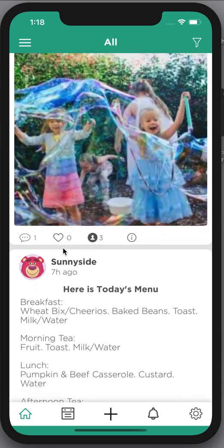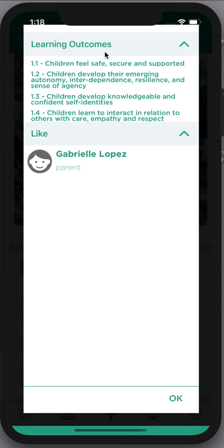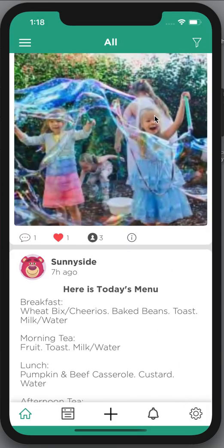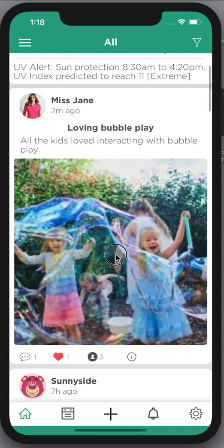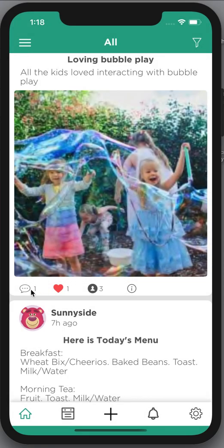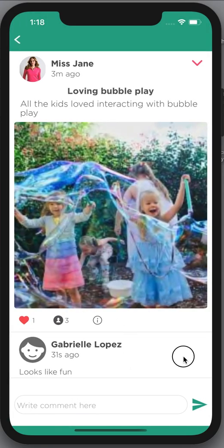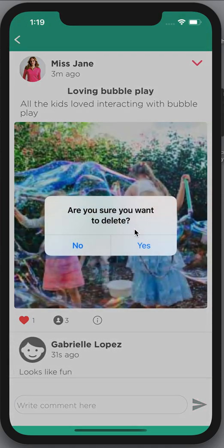When I click on the little information icon I can see that I've liked that, and I can also see the learning outcomes against that post. If I add a comment that I want to get rid of, all I need to do is slide to the right with my finger and I can click on delete to delete that comment.